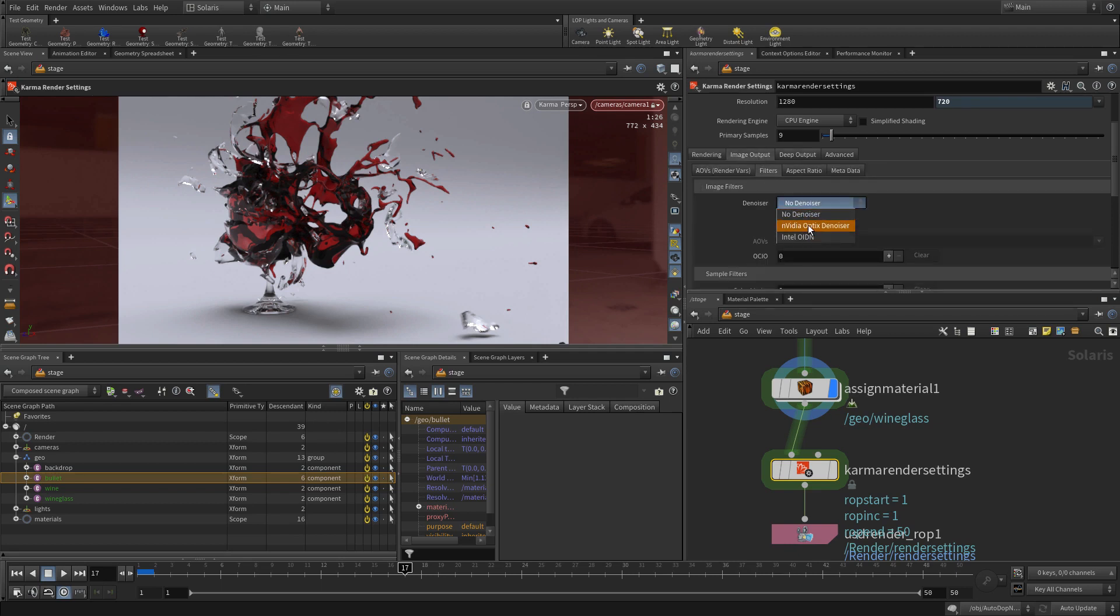And for image output, we can go to filters and say we want the optics denoiser to be part of this. So again, it will resolve the noise a little bit faster.